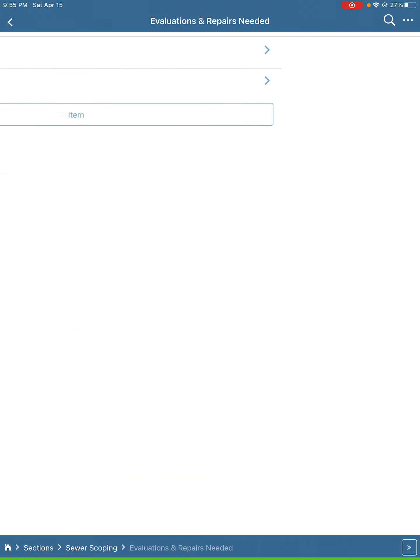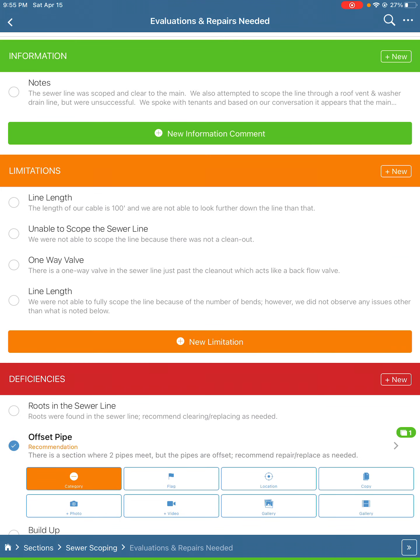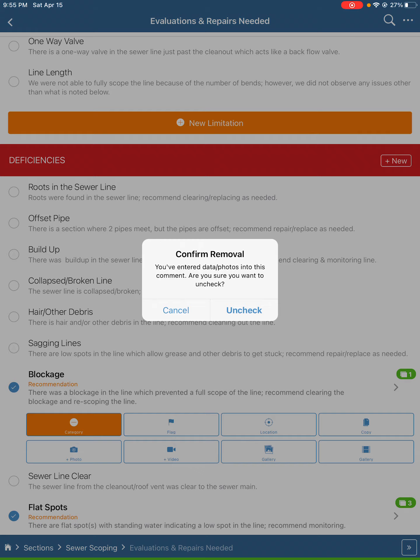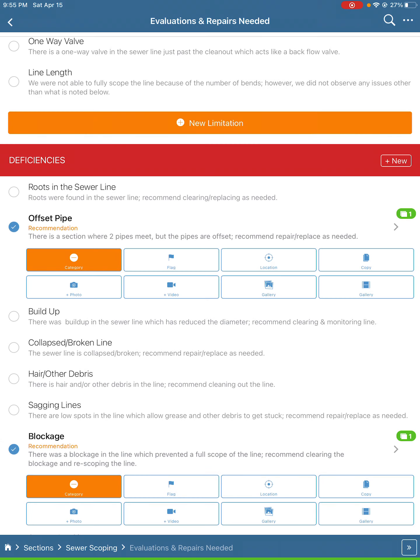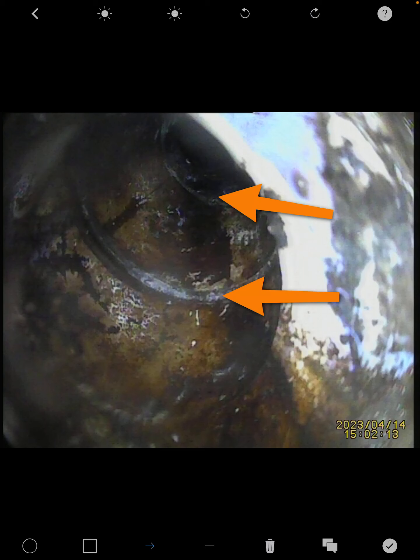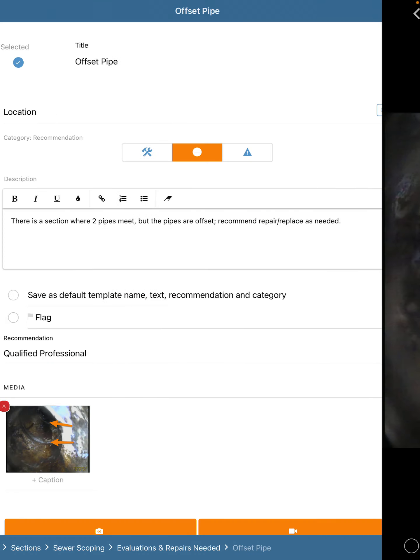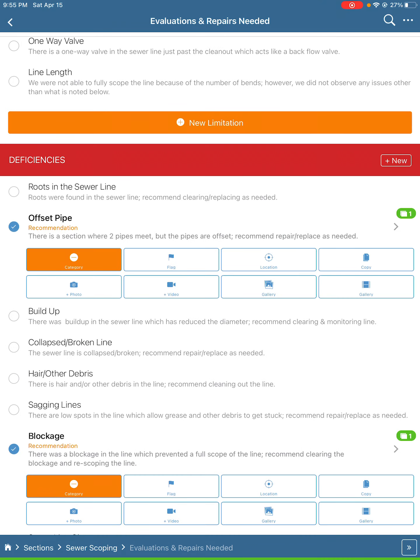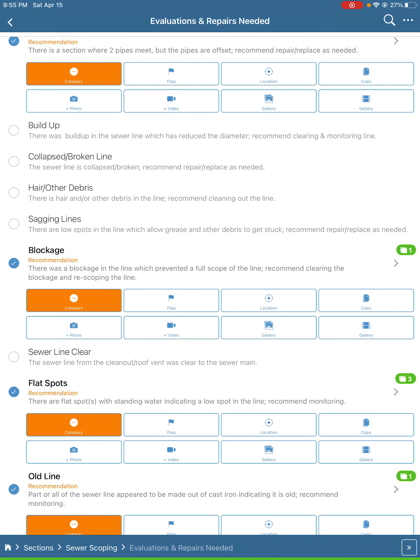By far the most common deficiency is the offset pipe. This is where two sections of pipe don't line up perfectly. Other common ones are if there's a blockage in the line.